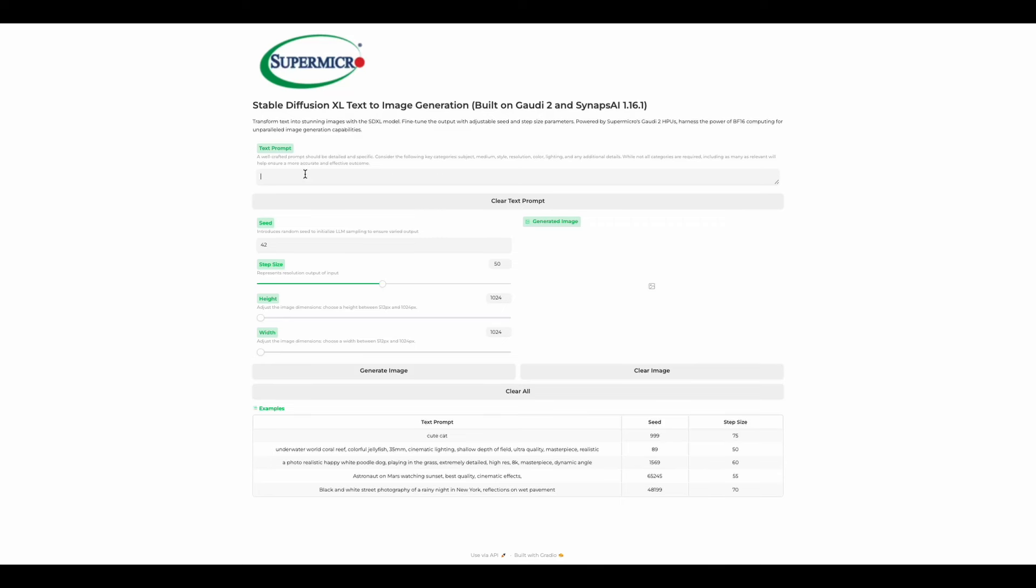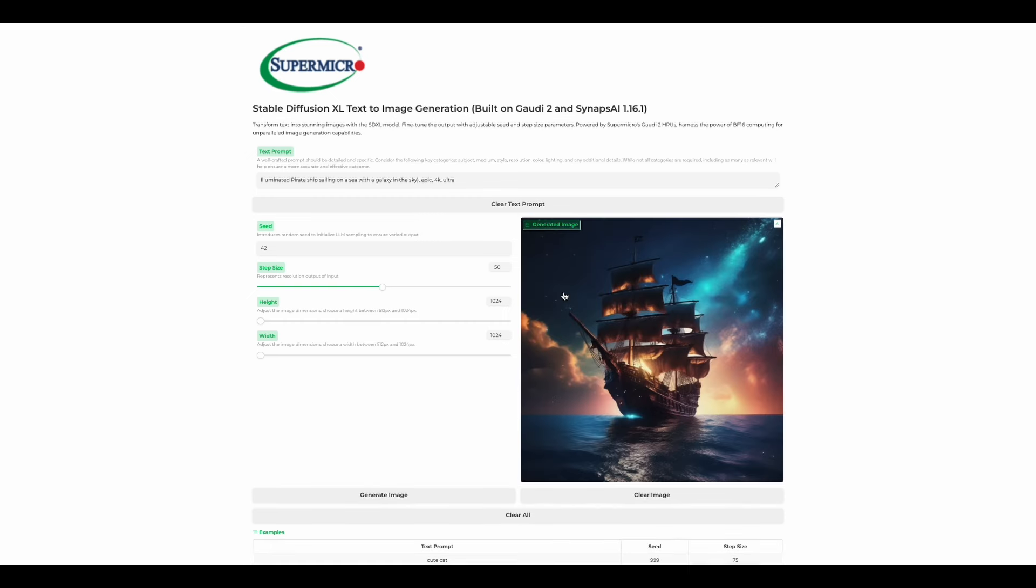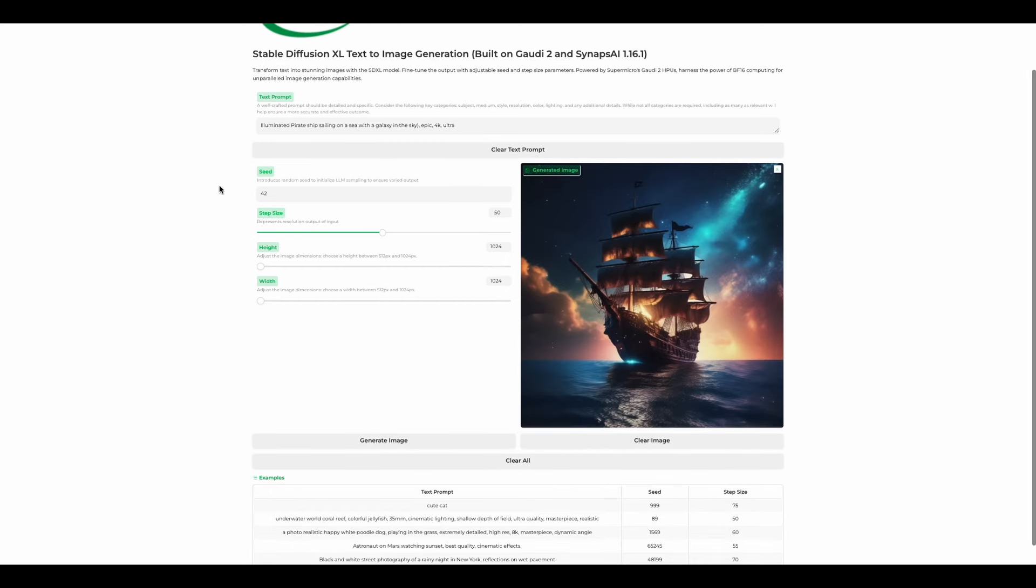Hello, everyone. My name is Kitana, and today I'm very excited to guide you through the setting up of SDXL on your Supermicro Gaudi 2. SDXL stands for Stable Diffusion XL. It is a cutting-edge generative AI model that creates stunning images from text descriptions.